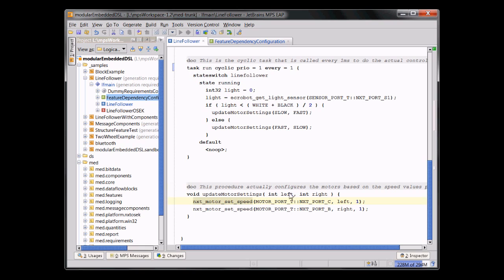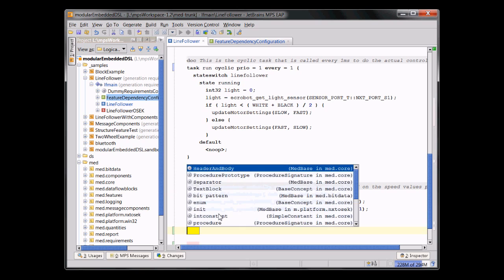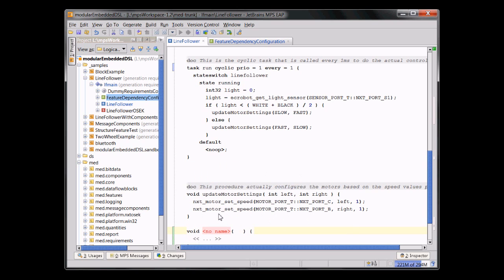You can call other functions, you have arguments, just as you would expect. And you can, of course, add new functions, new procedures, write void, do something else, and so on.